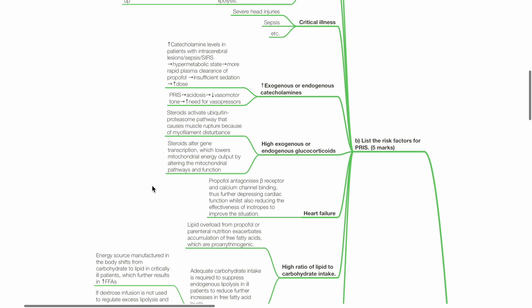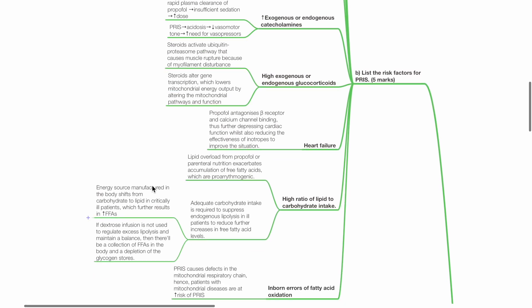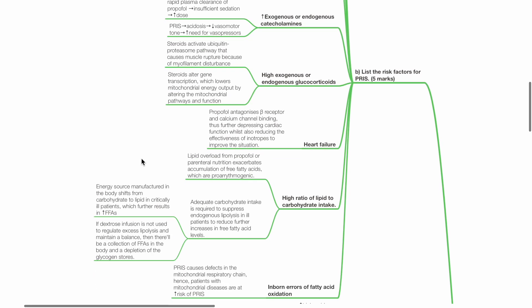Steroids activate ubiquitin proteasome pathway that causes muscle rupture due to myofilament disruption. Steroids also alter gene transcription, which lowers mitochondrial energy output by altering mitochondrial pathways and function.